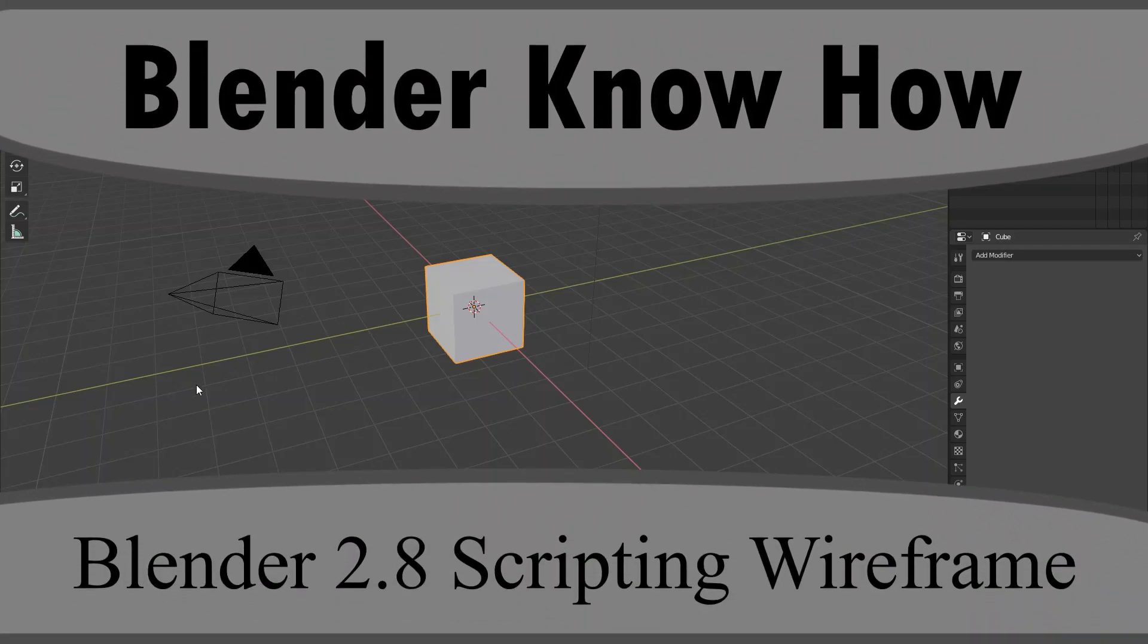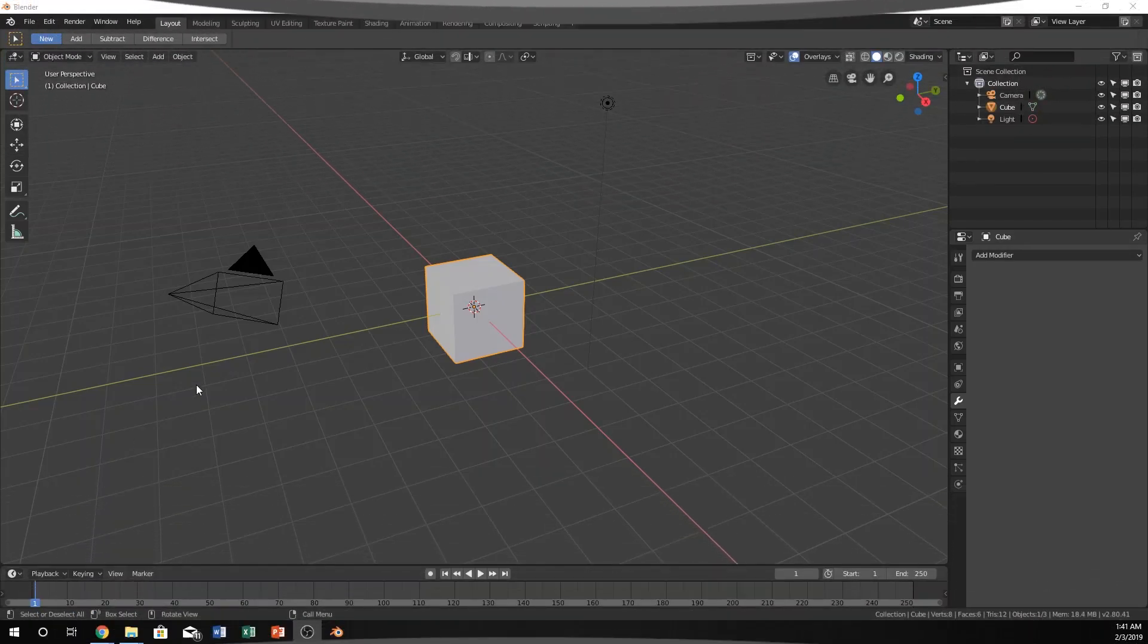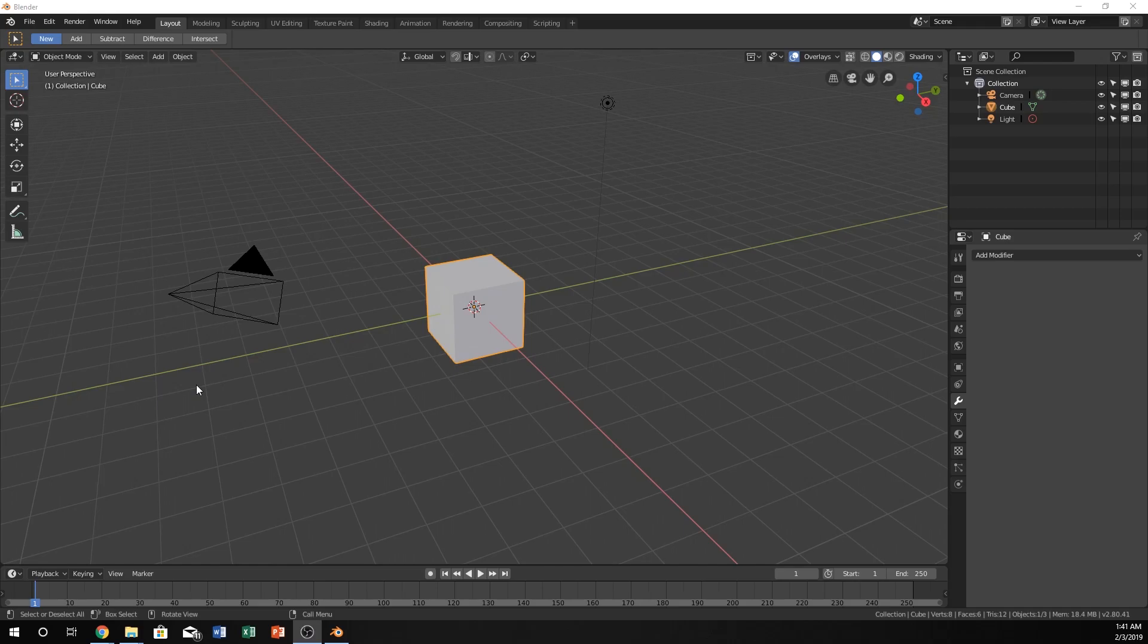Hello and welcome to another Blender know-how tutorial. In this video, we're going to get started on some of the basics of scripting and how to add the wireframe modifier in your scripts. This is kind of cool because you can just automate some of your wireframe settings.